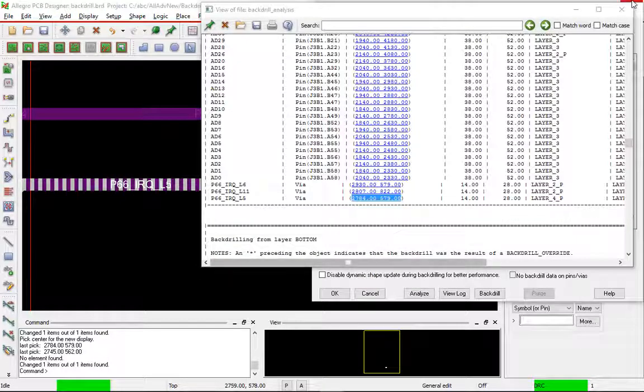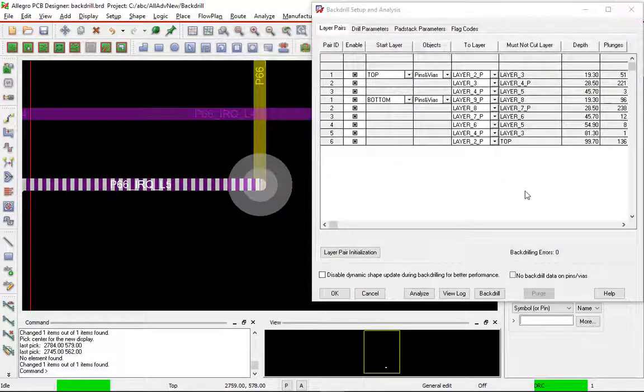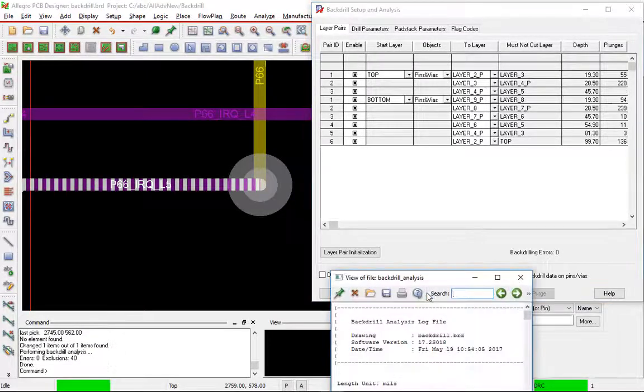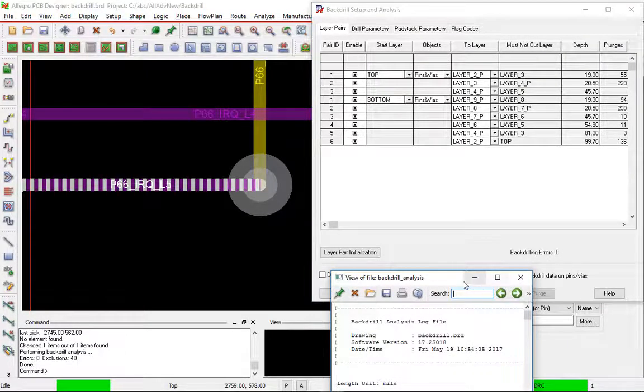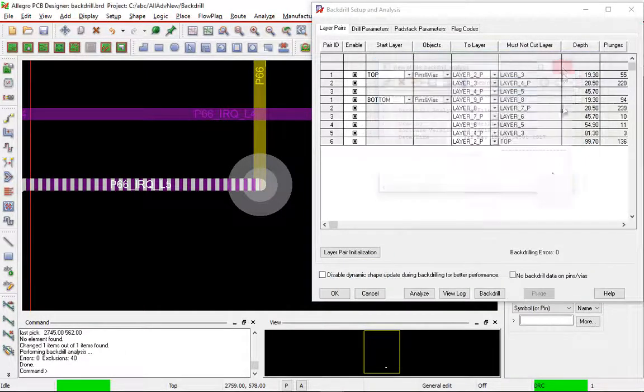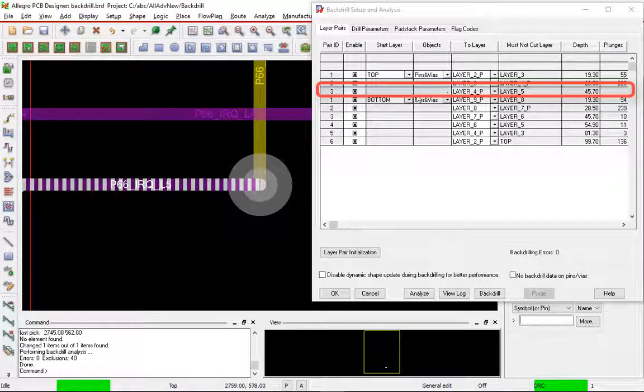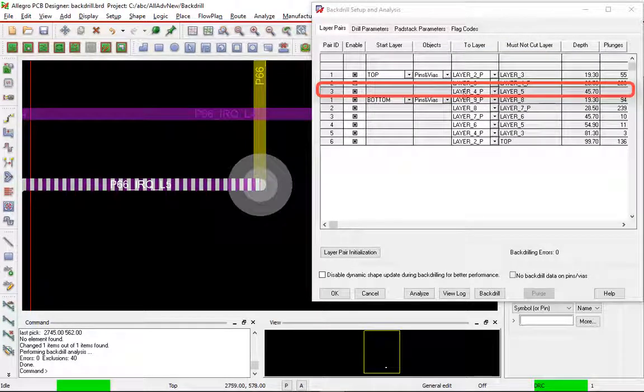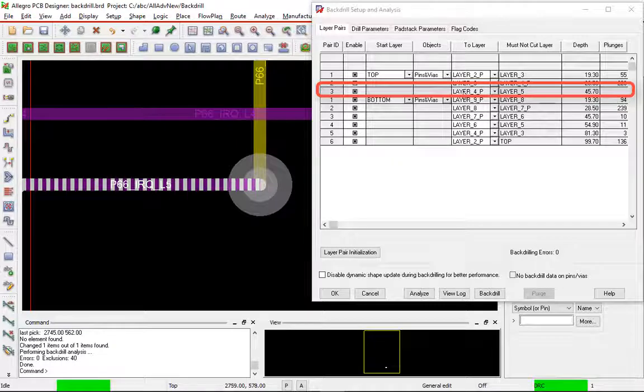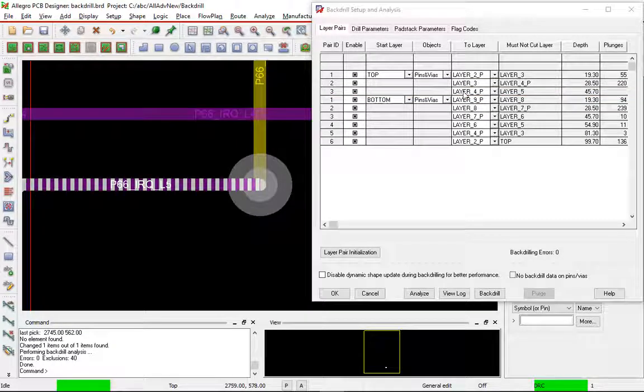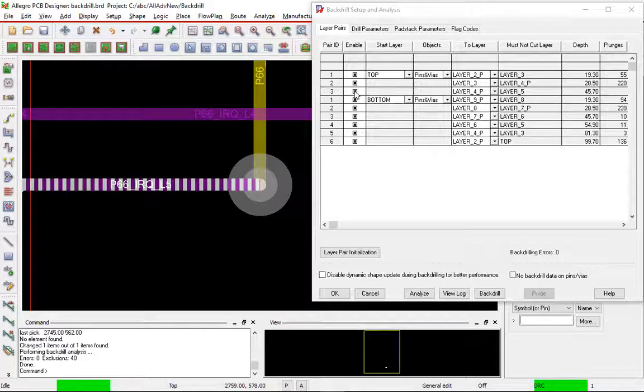So we close the log file now. And we reanalyze. And there's our analysis form again. We can just close it down. Notice that that got rid of all of those three plunges on there. So that is no longer a required backdrill pair. So I can just disable that.